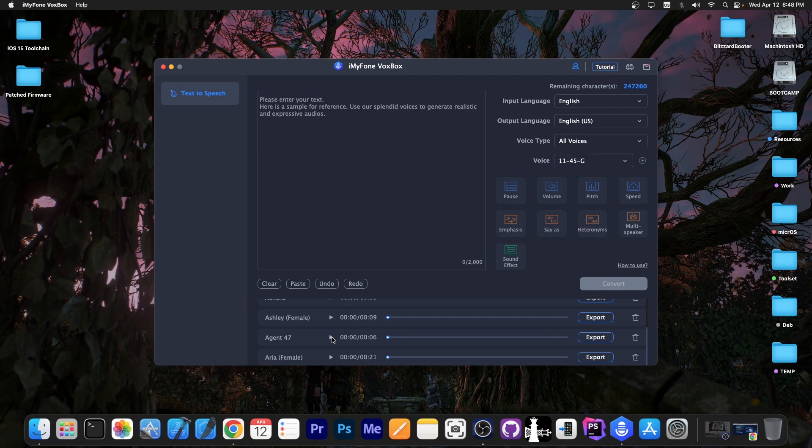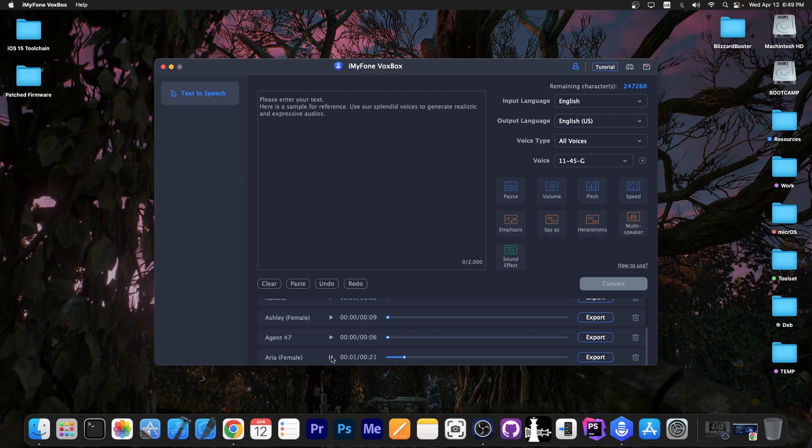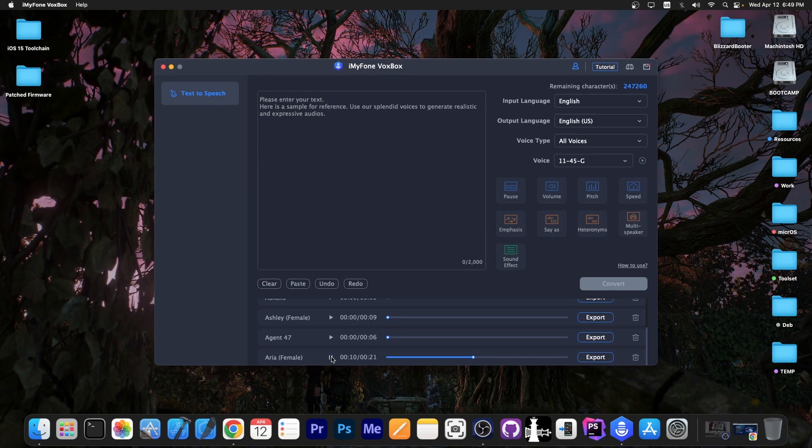And then we have a couple of random voices that are not any characters from any games. They're just default voices if you want. I have this one in here, Aria. Hello, iDevice Central viewers. I am Aria. I believe you will all like this voice changing application. It's a great voice changing app to prank your friends and have some fun and relax. Just please keep it legal. Also, use Cowabunga.